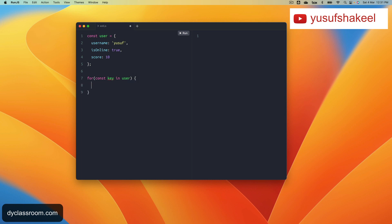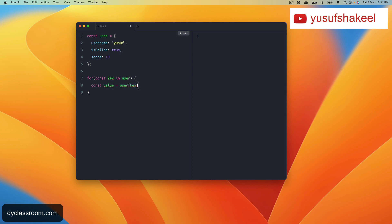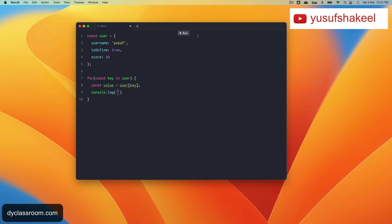And then we can write const value equals user key, and then we can console log something like this: key is equal to dollar key, value is equal to dollar value.